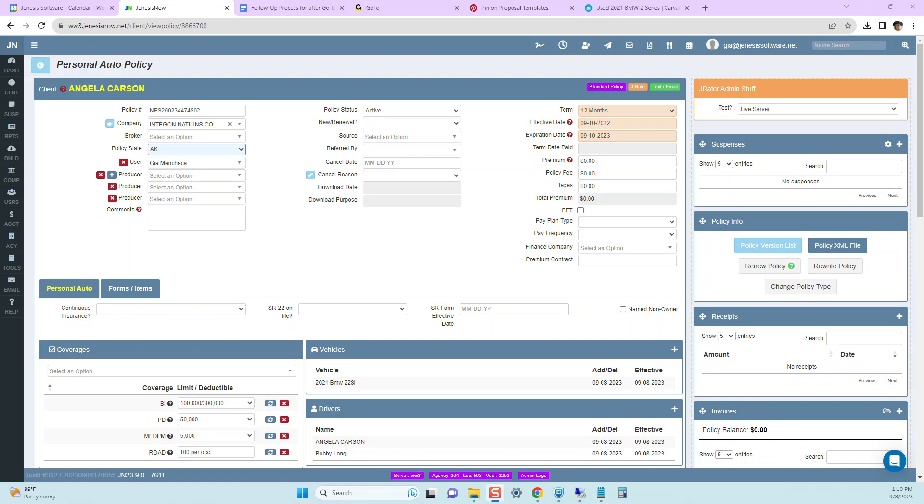Hi, and welcome. Today I'm going to share with you how we have improved our policy version list to now more accurately reflect how a change was made in your Genesis Now system.